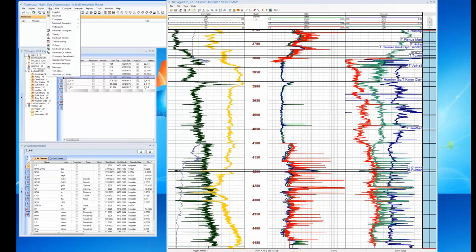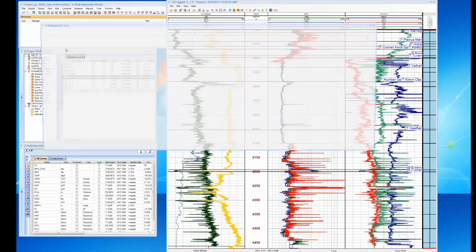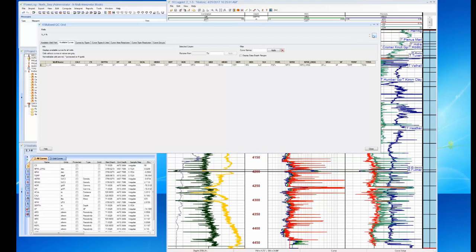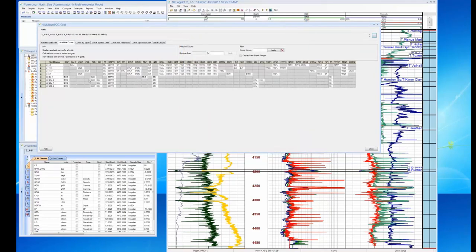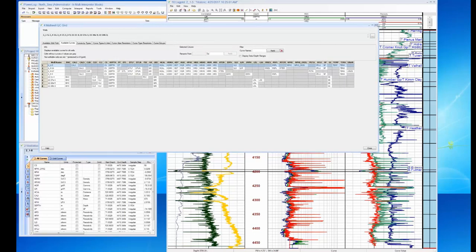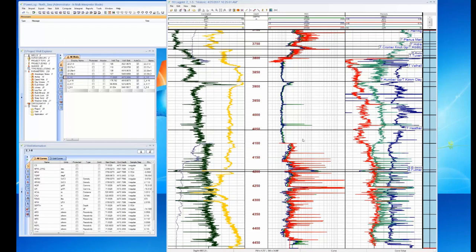If you want to get an understanding of what kind of data you have available, we have multi-well QC grids where you can bring in all your data and take a quick look at exactly what curves and wells you have. Our data is a bit scattered, but some wells have a pretty good selection. We're going to be looking at the 2-1-5 well in this case.